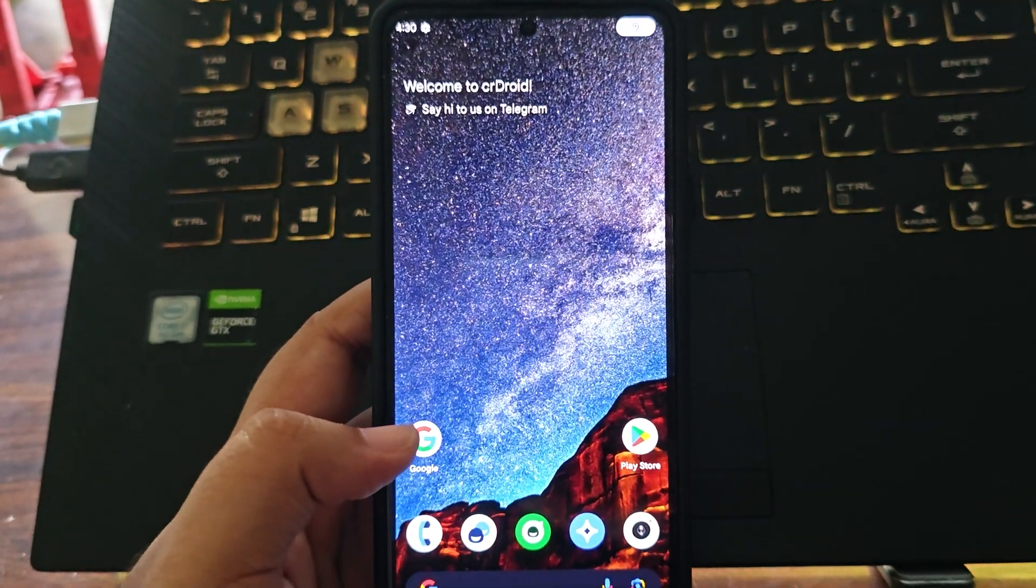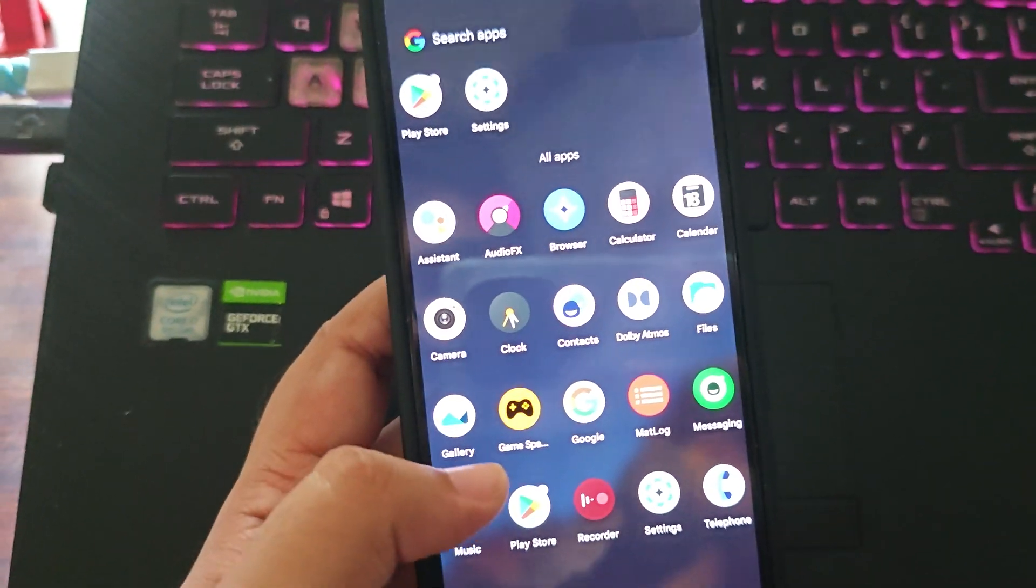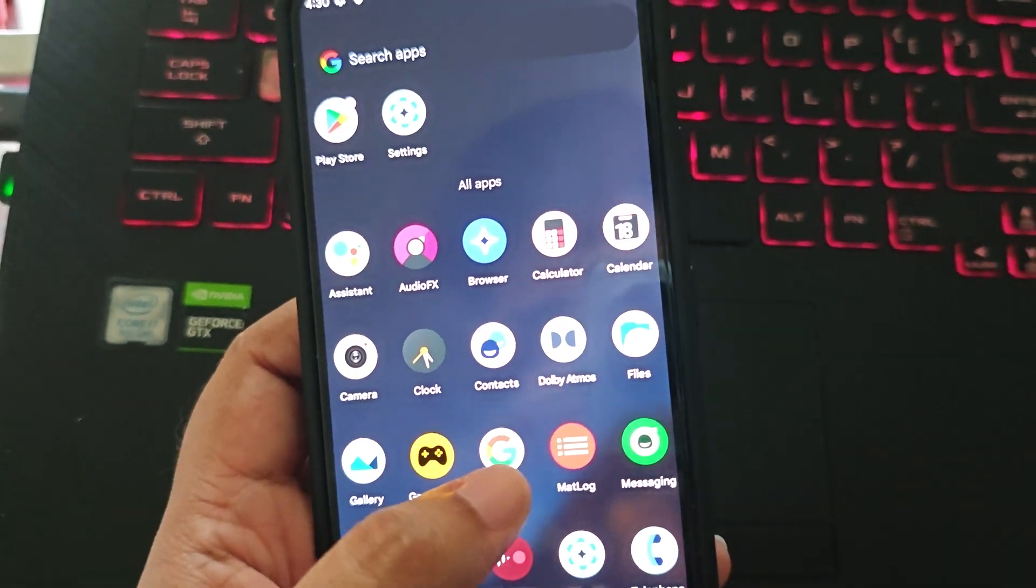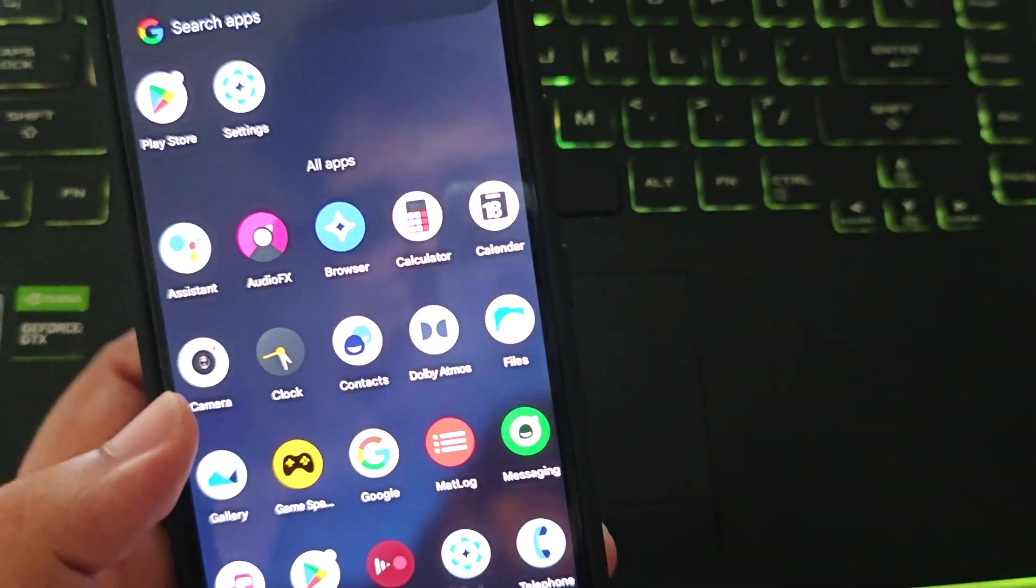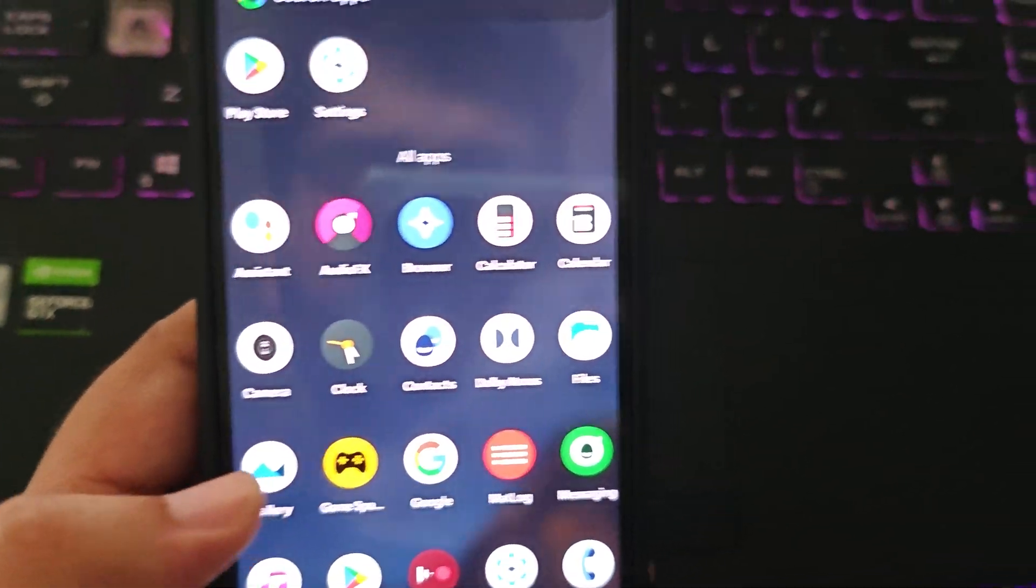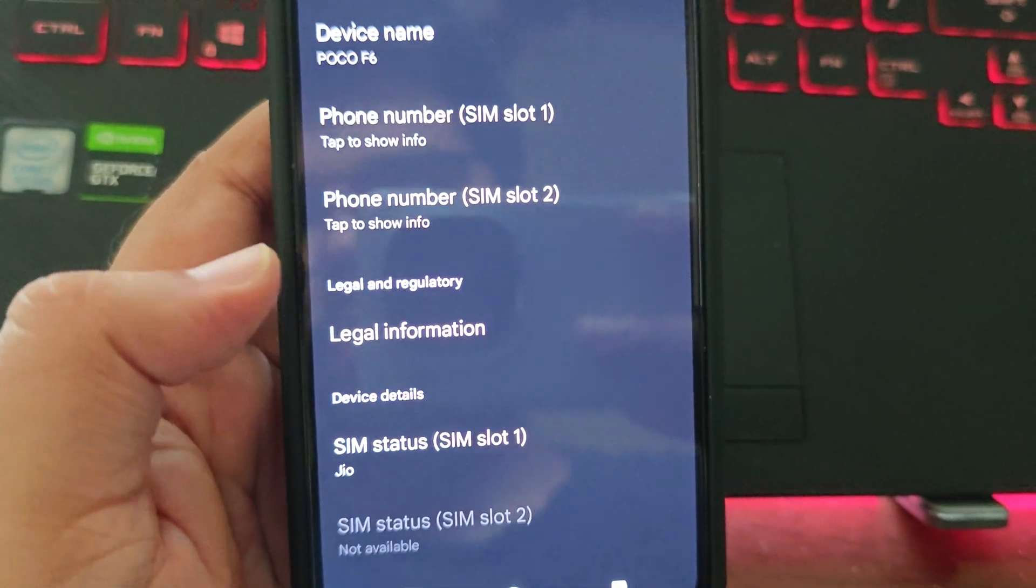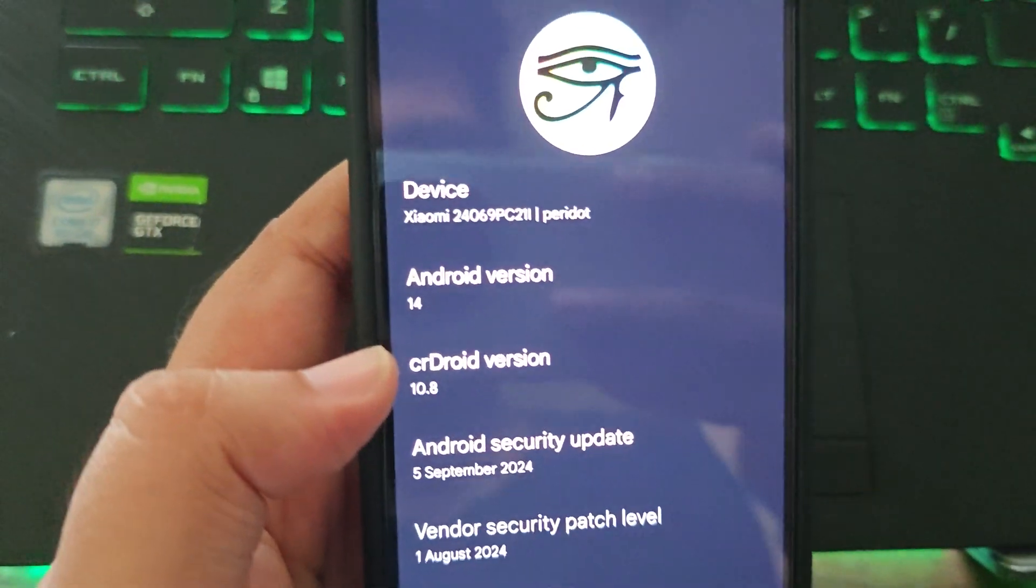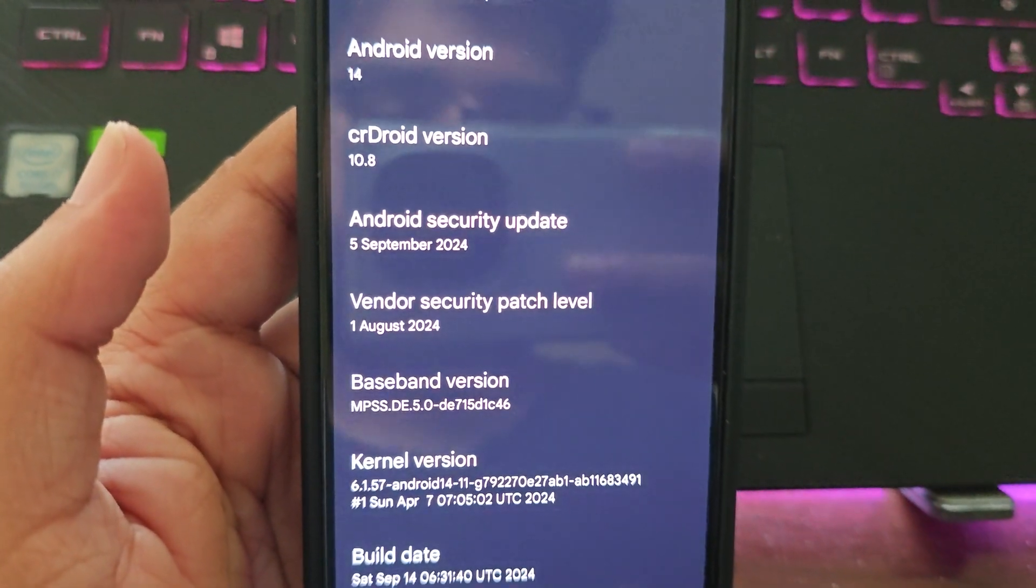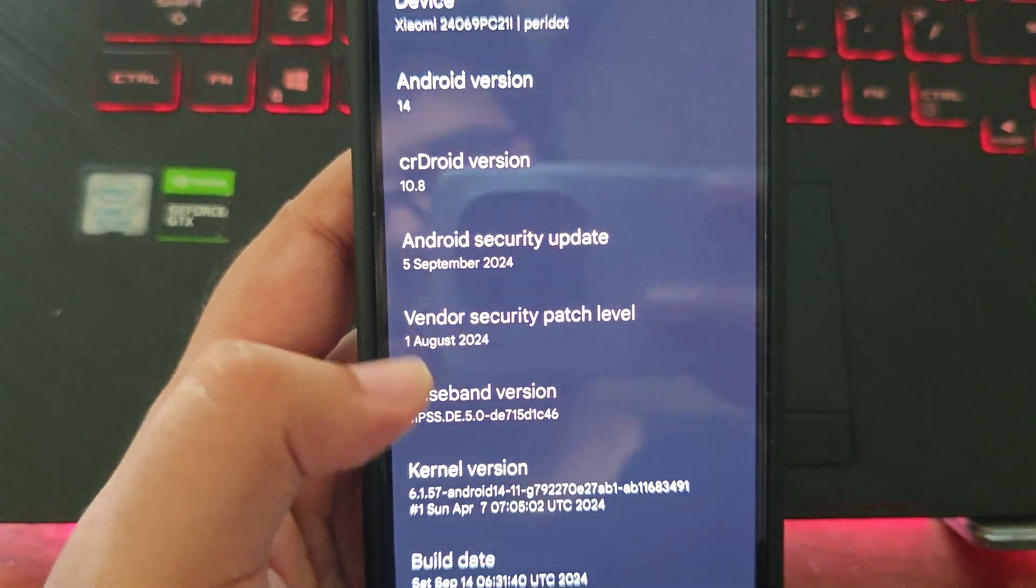This is CR Droid. It doesn't have any installed apps, just Play Store and Google app, nothing extra. The rest are just fine. We won't be using the MIUI camera, it is buggy, so we will use gcam. Let me show you what it is running currently. About phone: Poco F6, Android 14, CR Droid, 5th September security patch, vendor patch is August 1st, August 2024. That's fine.